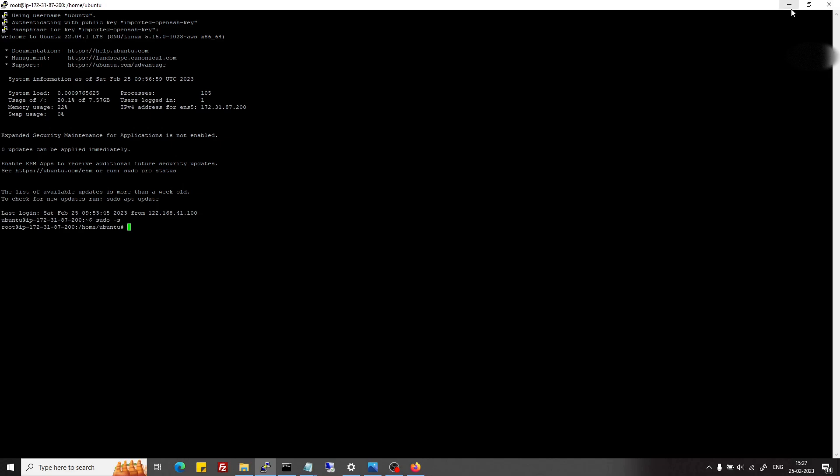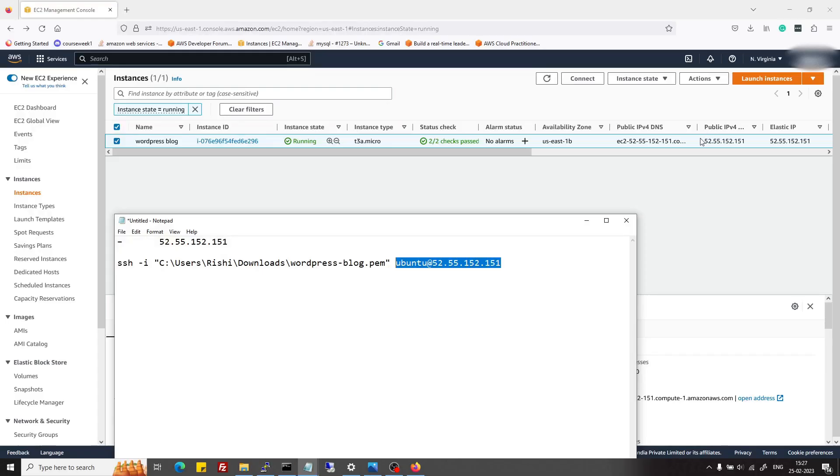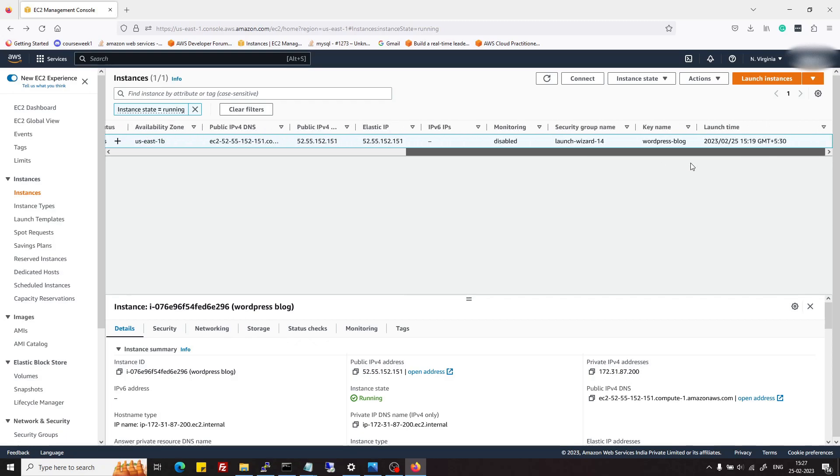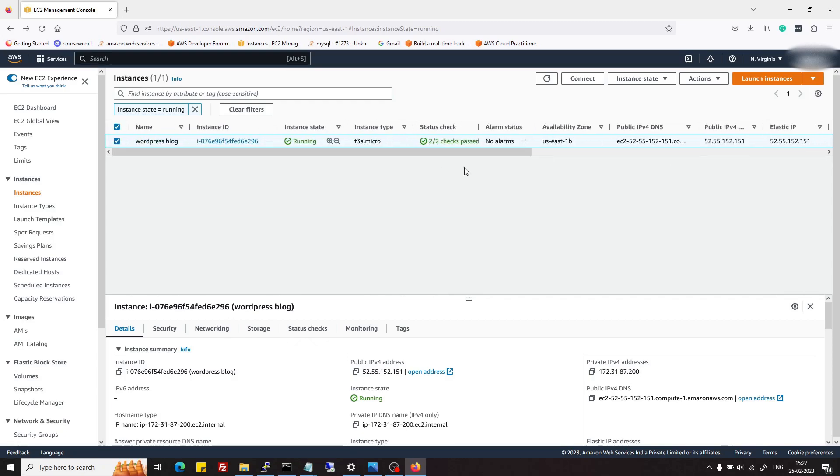So yeah, these were the only things which we need to do. To just recap what we did: we created an Ubuntu server on AWS, then we associated one elastic IP to that server, and then we saw how to use command prompt to connect to that server, and we also saw how to use PuTTY to connect to that server.